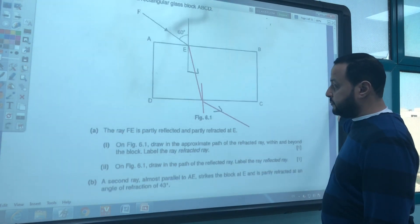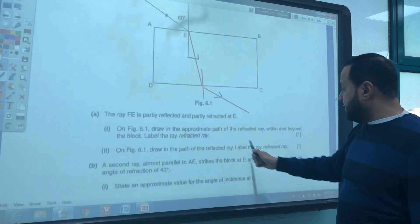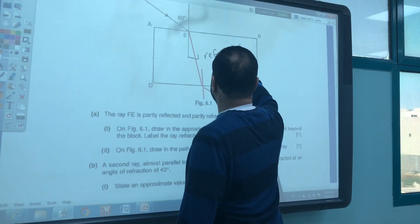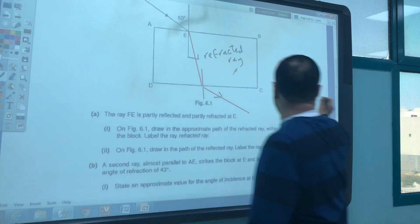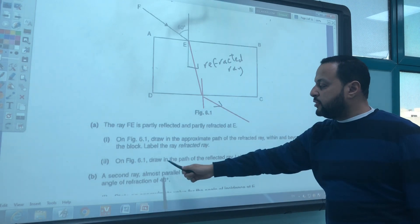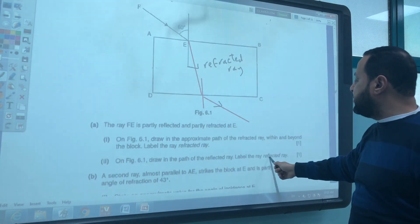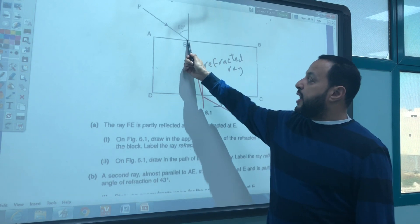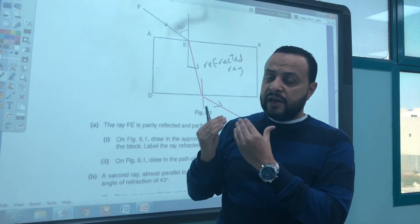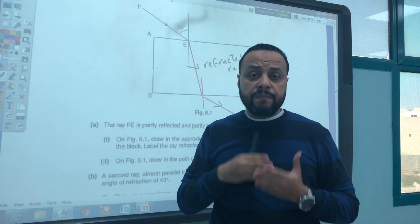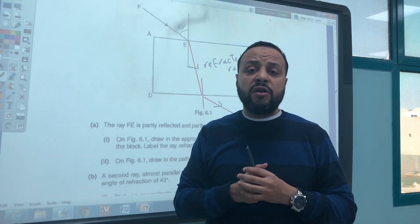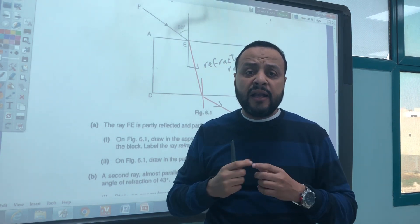After that, label the refracted ray — so this is the refracted ray. Then, on figure 6.1, draw the path of the reflected ray and label it 'reflected ray'. Here we have reflection. Reflection of light means the light ray will return back when it falls on a reflecting surface, because the angle of incidence should be equal to the angle of reflection. This is the law of reflection.